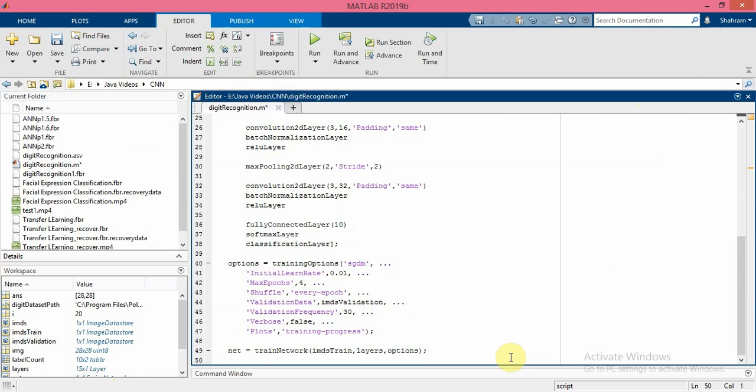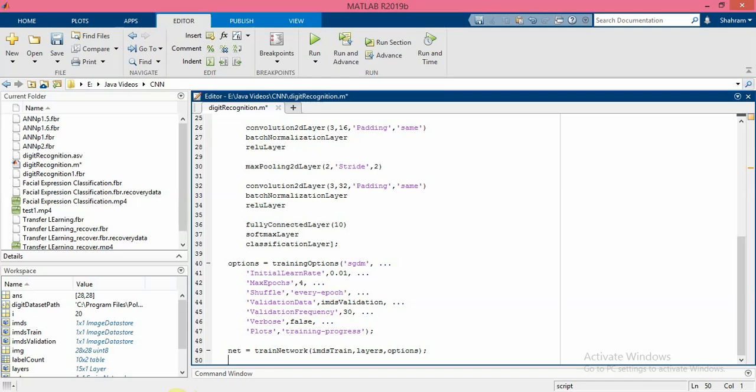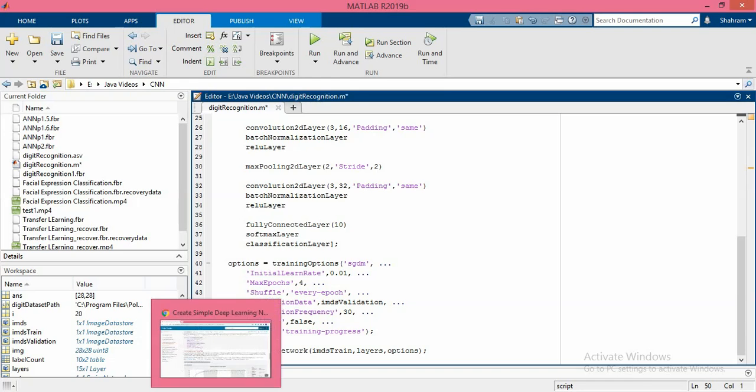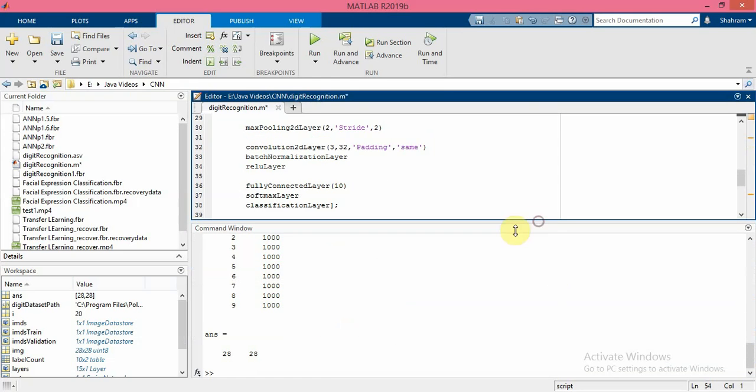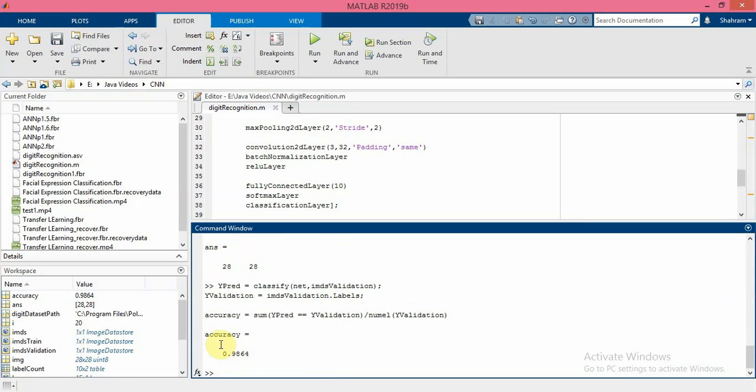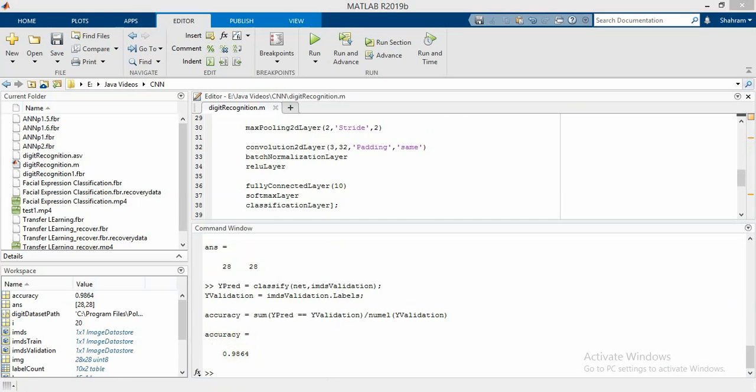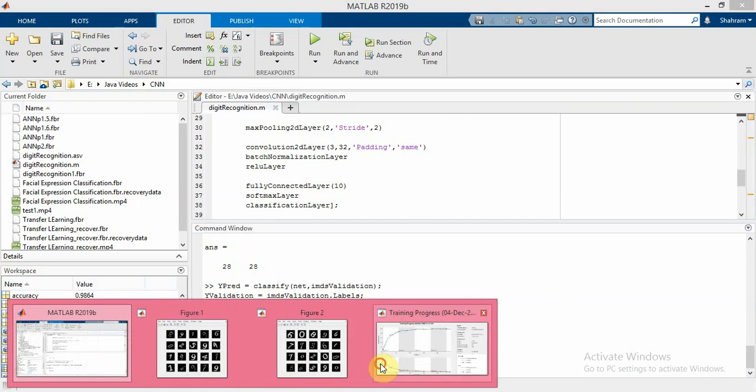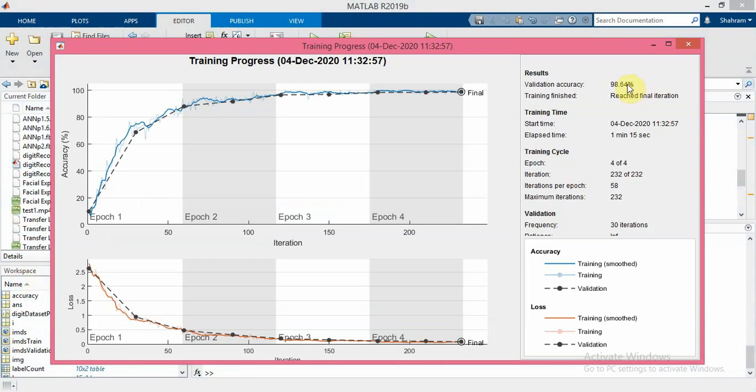So predict the labels of the validation data using the trained network and calculate the final accuracy - it's the fraction of labels that the network predicts correctly. In this case, as I showed you in the previous part, 99 percent of the prediction labels match the true labels of the validation set. So as you can see the validation accuracy is 98.64, exactly the same thing that I have here.